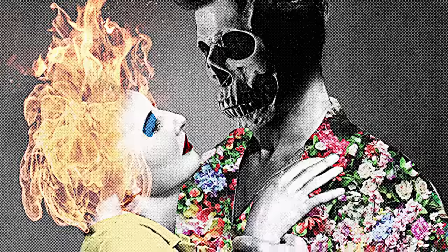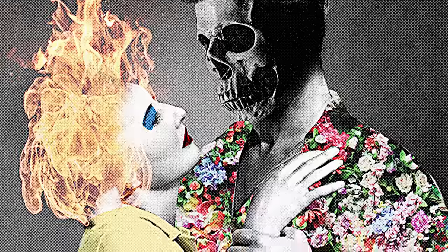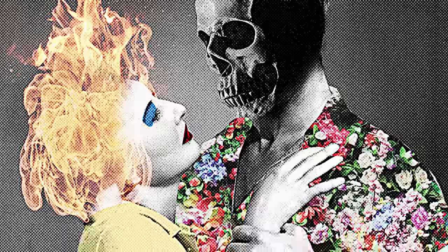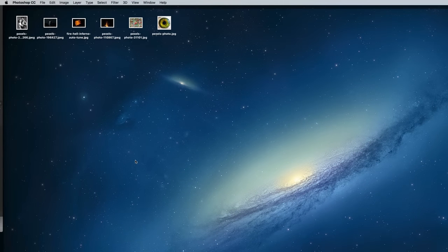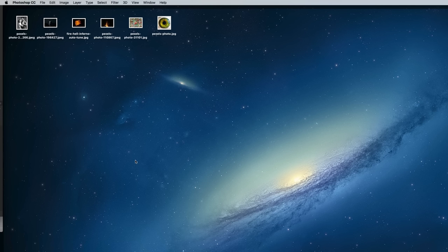Then to mimic the analogue reproduction methods originally used, we'll distress the result with some effects that mimic bad photocopy prints with high noise and harsh contrast. You'll find all the images I used linked in the description area below, so download them to follow along and create this weird love scene between a skull faced man in a flowery shirt and a lady whose head is on fire.